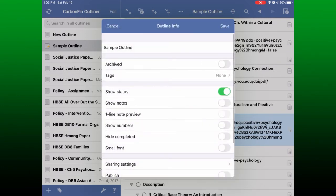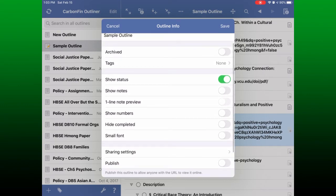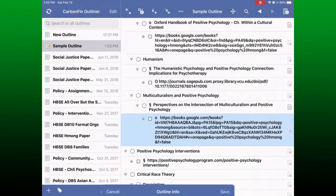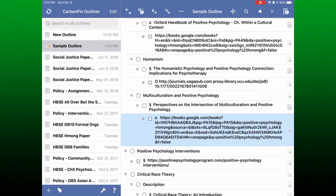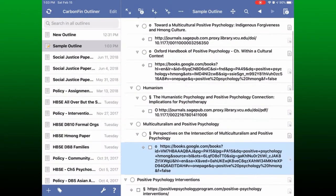In the settings you can show status, show the full notes or not, show just one line of the notes, put numbers on your outline, hide completed items, make the font smaller, and there are some options for sharing. Here's what it looks like with only one line for notes, and this is what it looks like when you hide the notes altogether. You can tell when a note is attached to a line because the note icon does not have a plus sign in it; tapping on it brings the note up for editing.